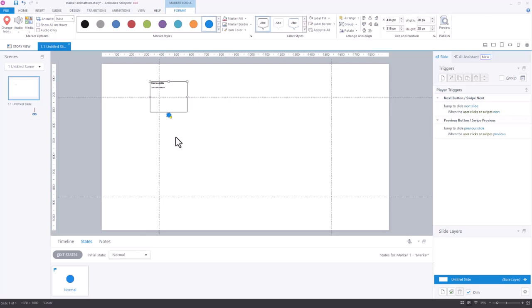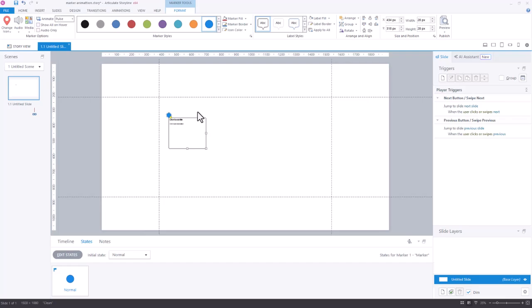Some of the new features Articulate has about resizing are great here, but for now I'm just going to move this marker label over here to the side and just talk about what I want to do with the actual marker itself.